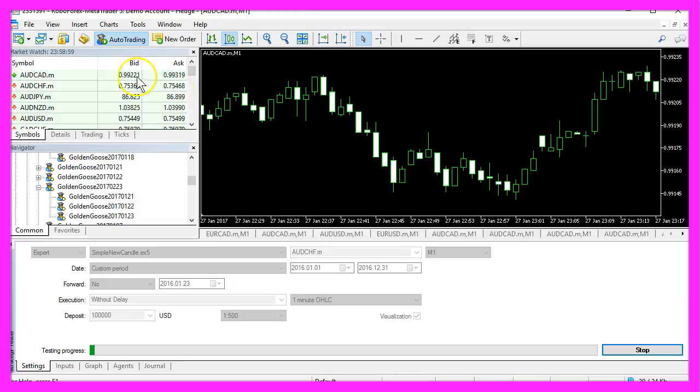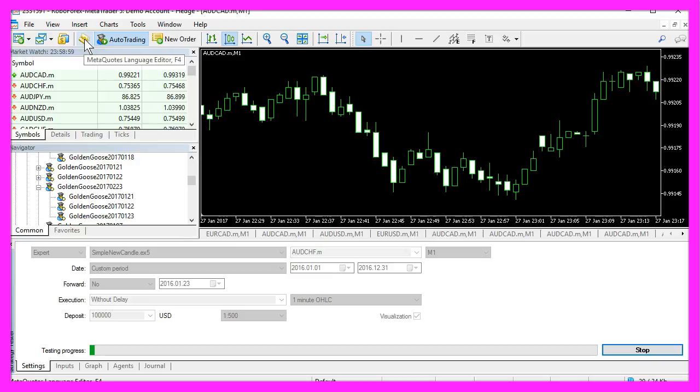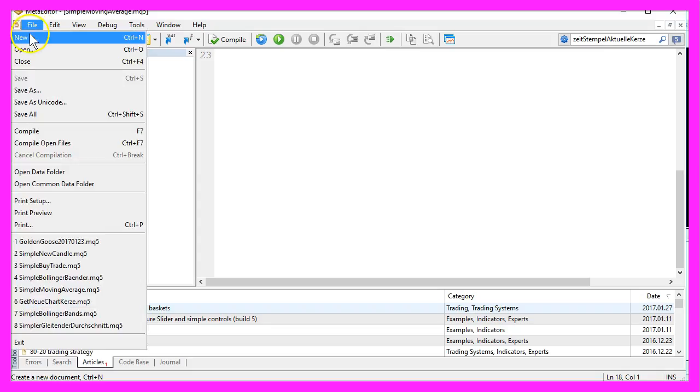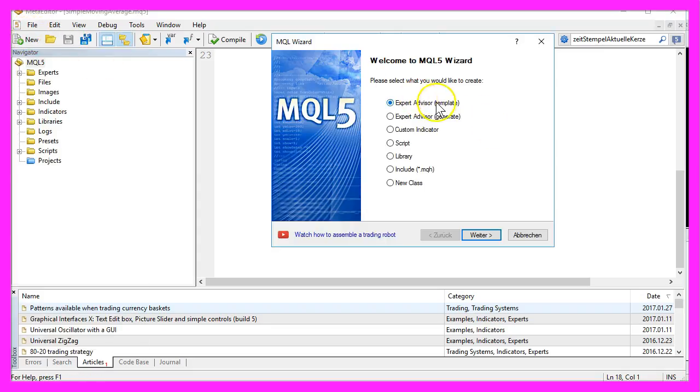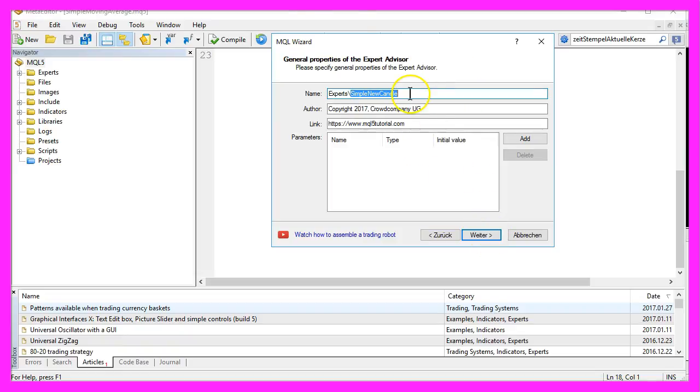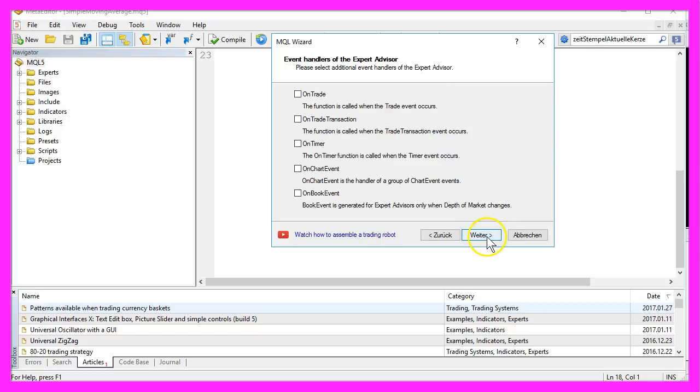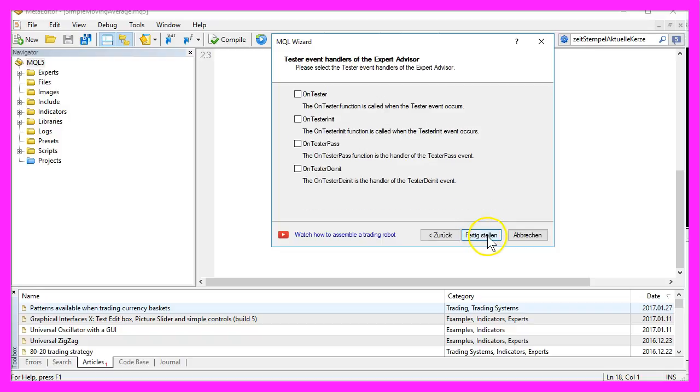Let's click the little button over here or hit the F4 key to bring up the MetaEditor. Select File, New, Expert Advisor from Template, Continue, and we'll give it the name SimpleNewCandle. Now click on Continue, Continue,